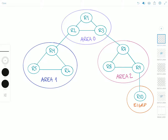Areas are identified by a 32-bit area ID. The area ID may be expressed either as a decimal number or in dotted decimal format, and the two formats may be used together on Cisco routers. Usually the decimal format is preferred. For example, area 0 and area 0.0.0.0 are equivalent, as are area 16 and area 0.0.0.16.